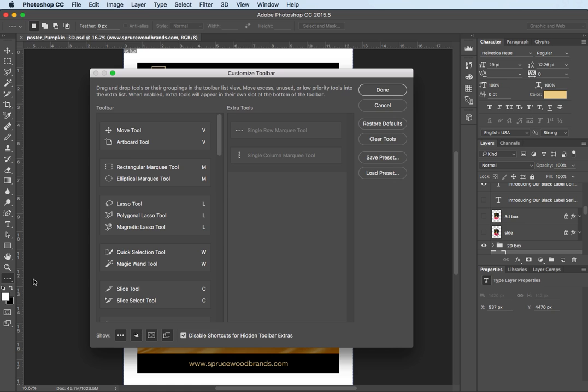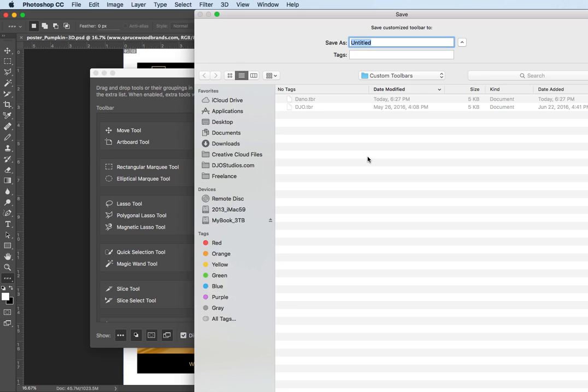Of course there wouldn't be a whole lot of value if you couldn't save the various sets. So let's just go in here and go save preset and you give it a name.